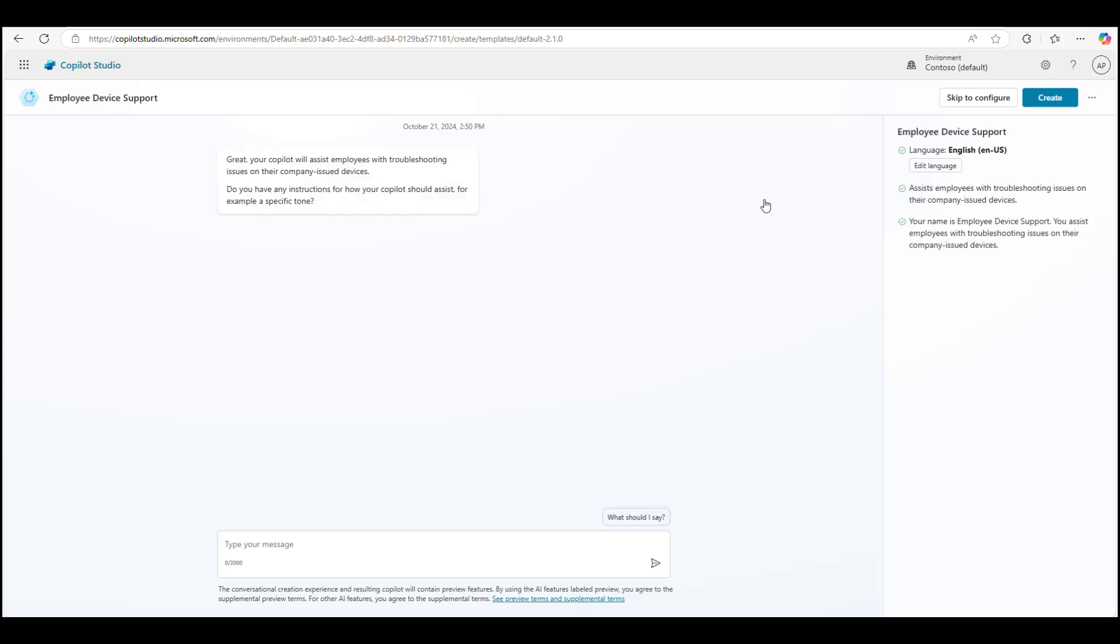And now we are in the build process. In just a second, it says, okay, so I'm going to get this started for you. Do you have any instructions on how your Copilot or your bot should assist your users? For example, would you want to give your bot a specific tone? Using the tone option, you can give your bot a persona and let it know how it should interact with your end users.